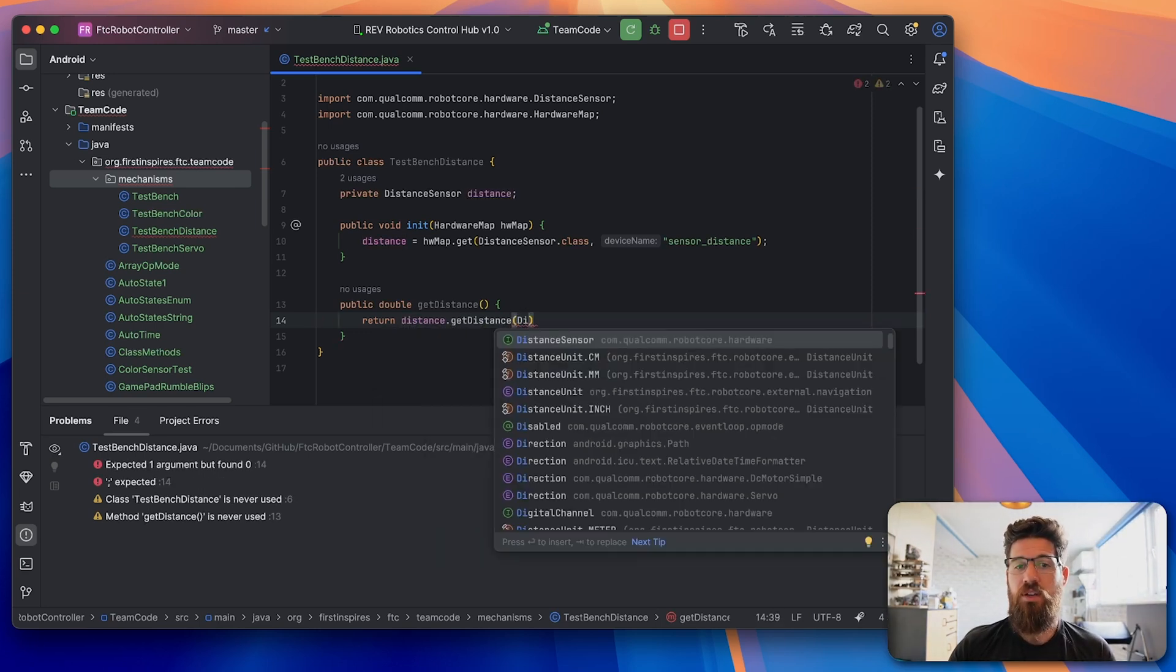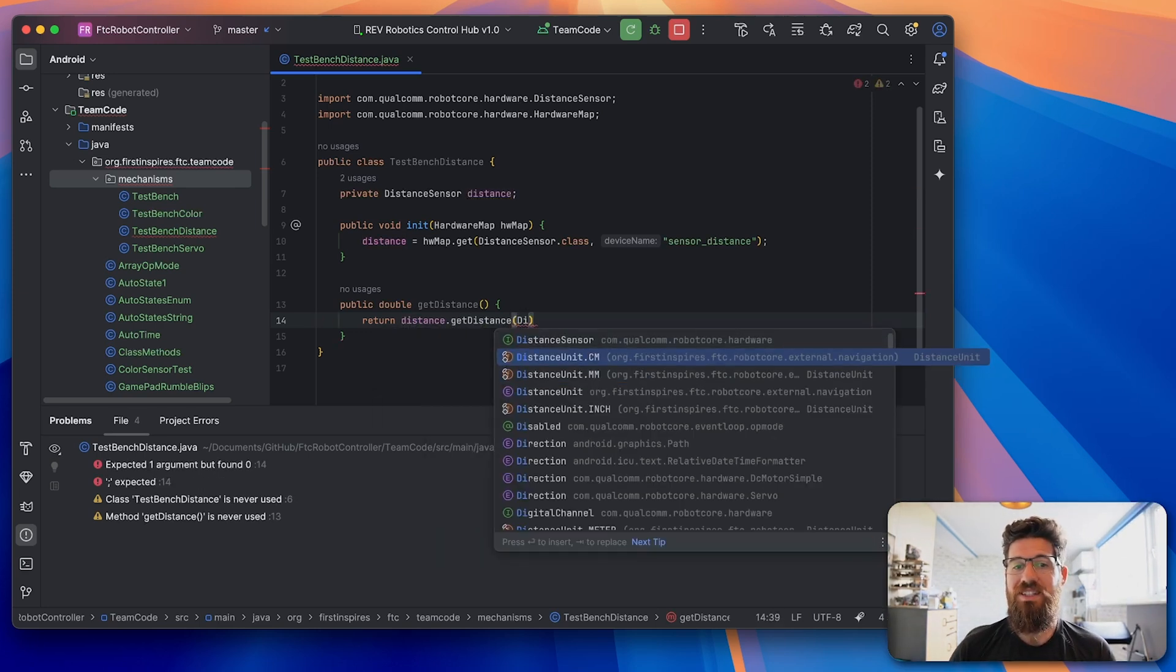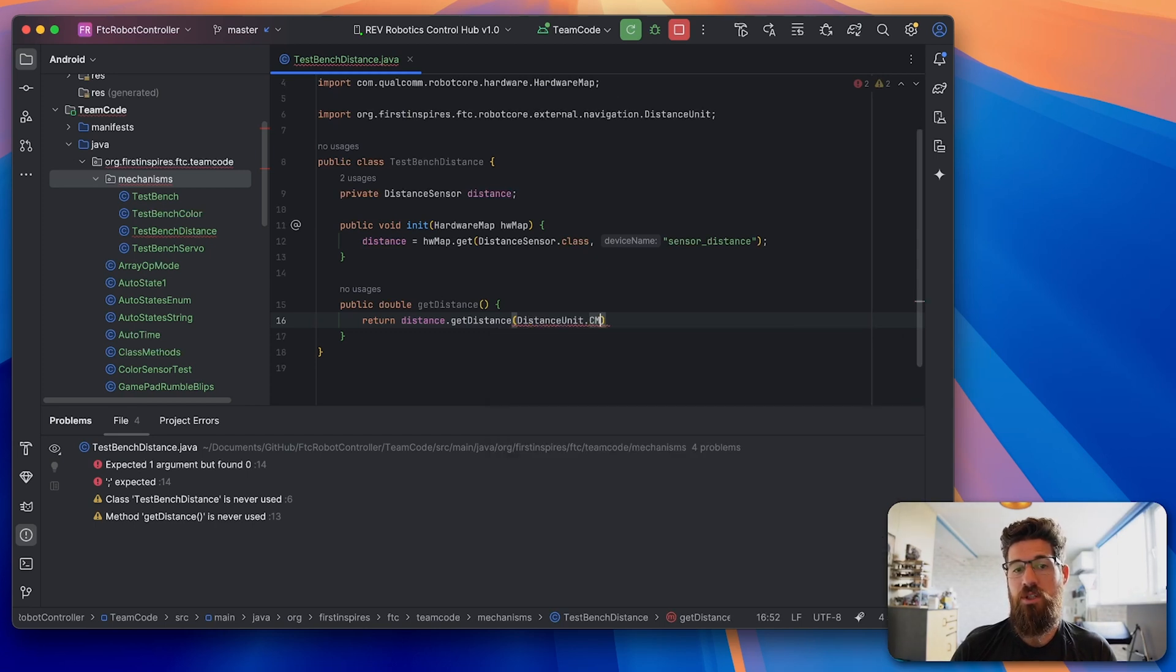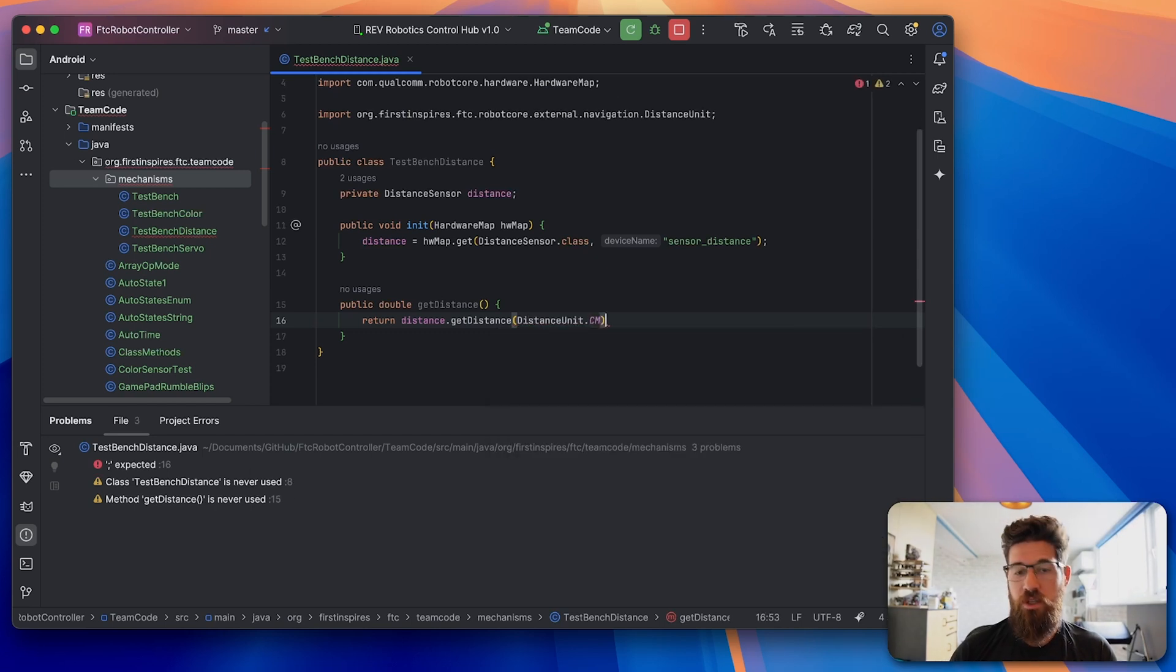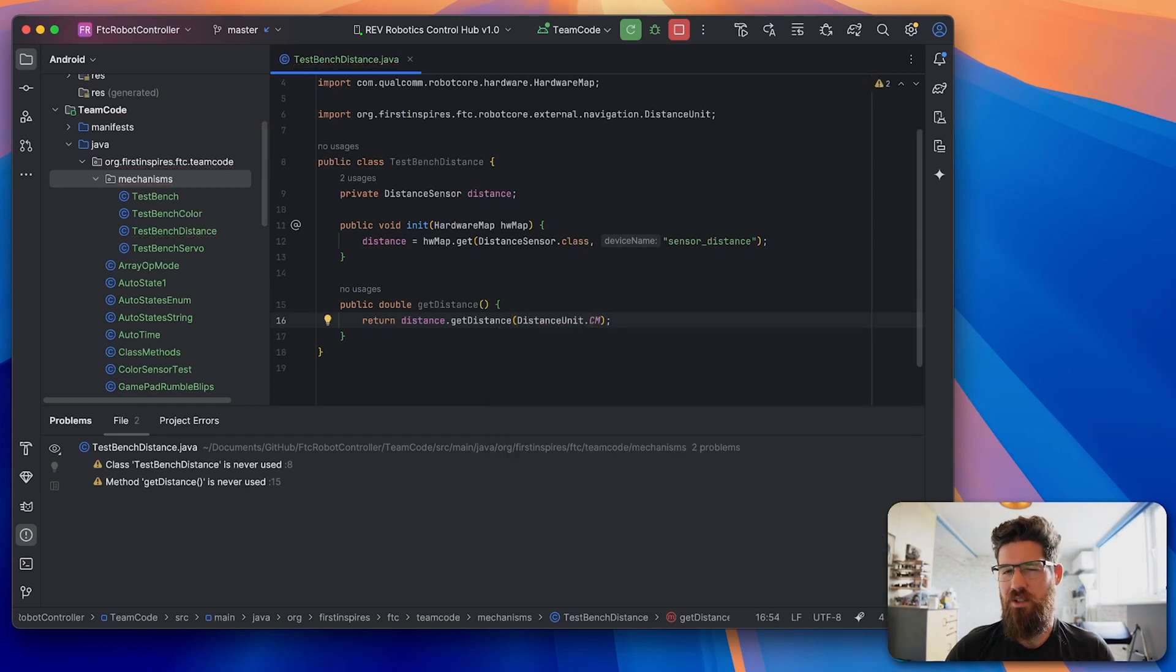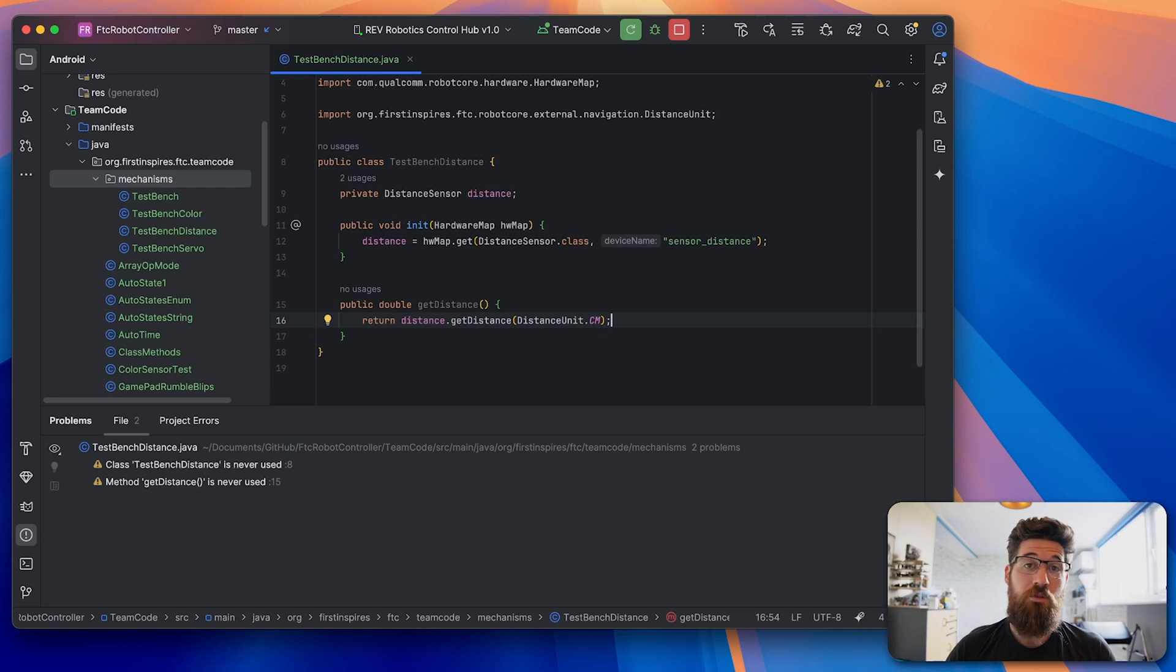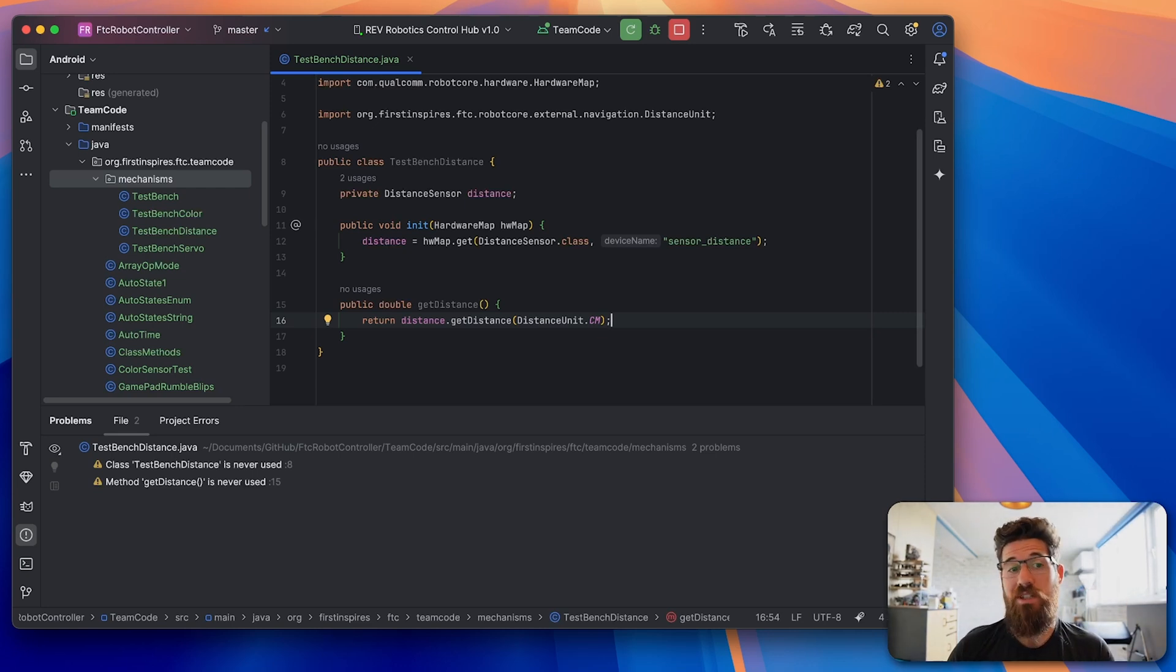And we have to pull in a distance unit here, you can use centimeters, millimeters or inches. I prefer centimeters personally, but it doesn't actually matter what you end up choosing. That's it. That's how you read the distance sensor. Let's go ahead and actually practically use this now.